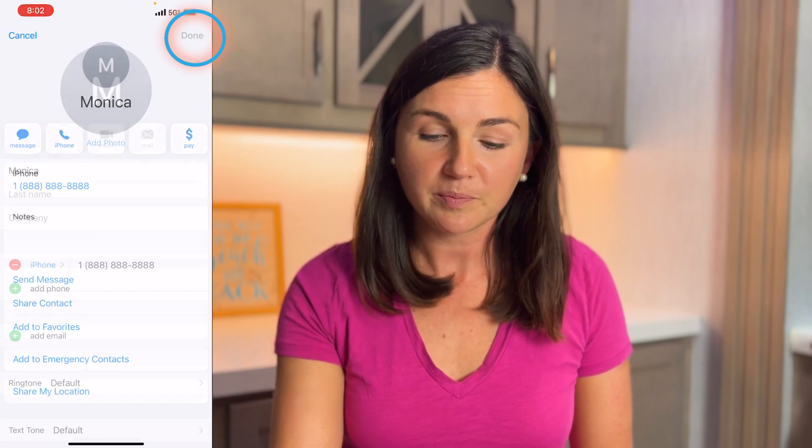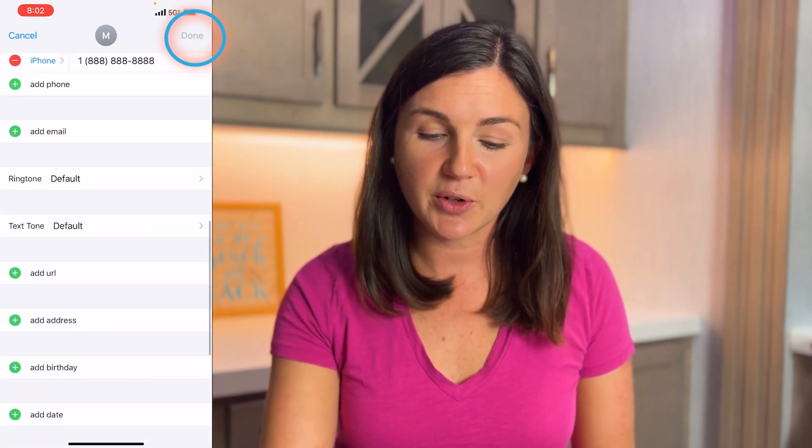What you want to do is navigate to the contact. I'm going to use my Contacts app, and then once you have the contact open that you would like to receive emergency phone calls or messages from even when you're silent or in Do Not Disturb, select the Edit button on the top right corner and then scroll down.